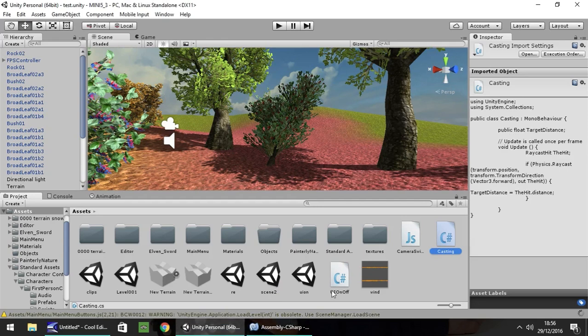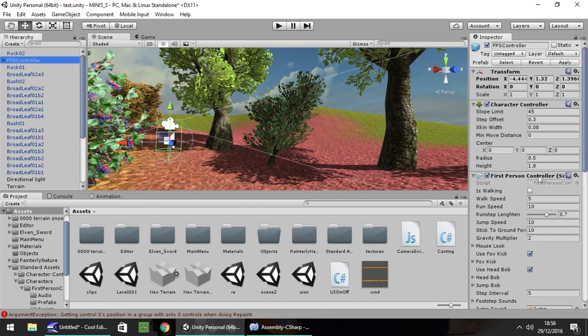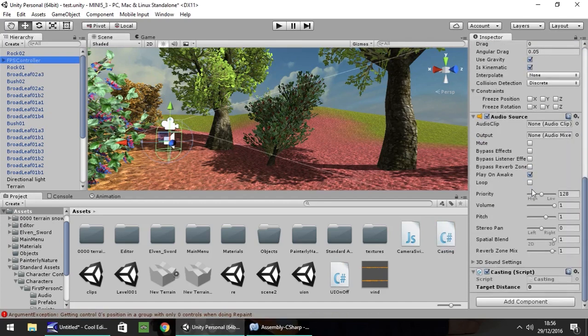So if we head back to Unity, all we would need to do is put the script we've written right here onto our first-person controller. So drag and drop straight onto there. And if we click on it, you'll see down the bottom that we have the casting script and you'll see target distance.